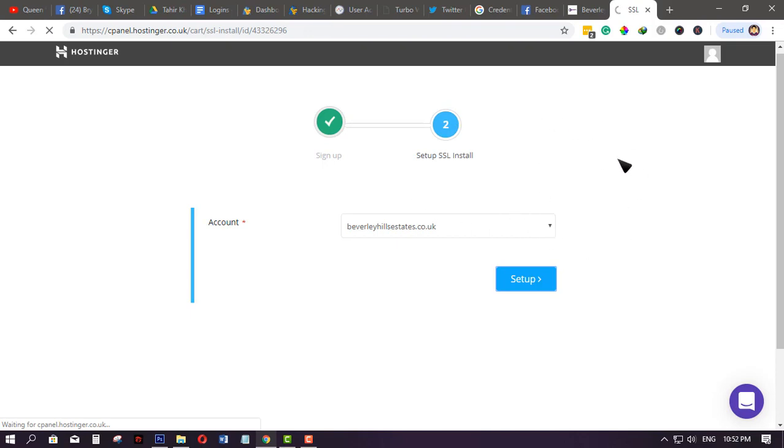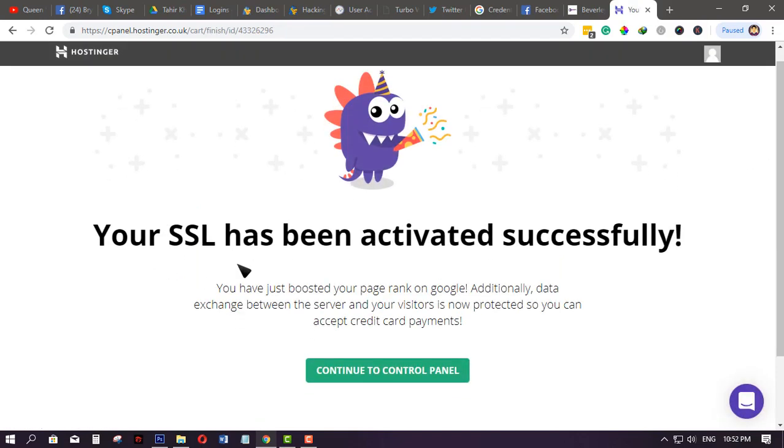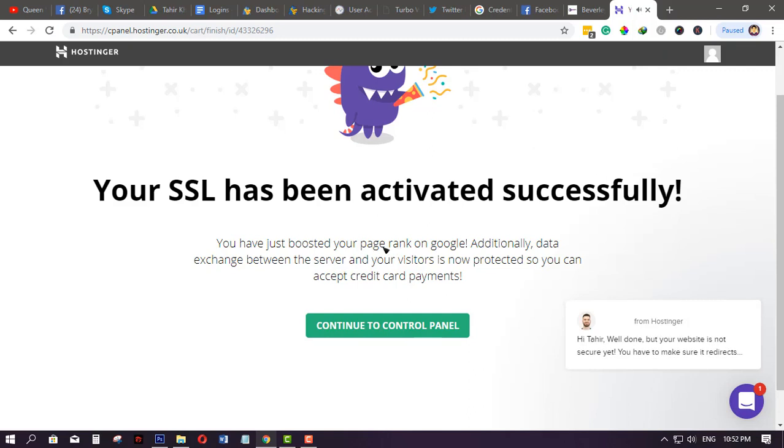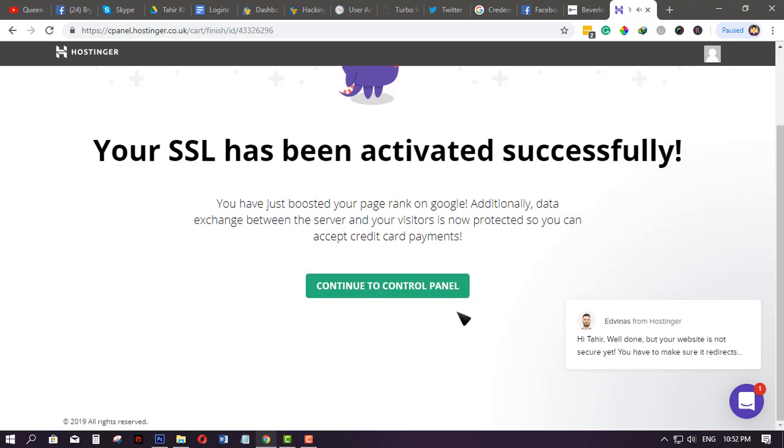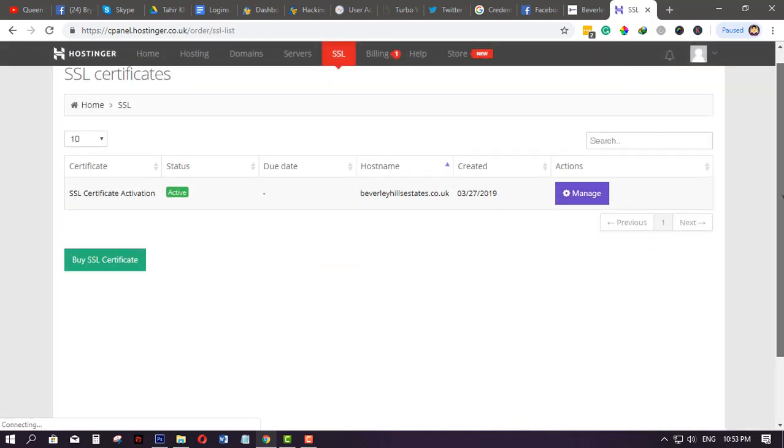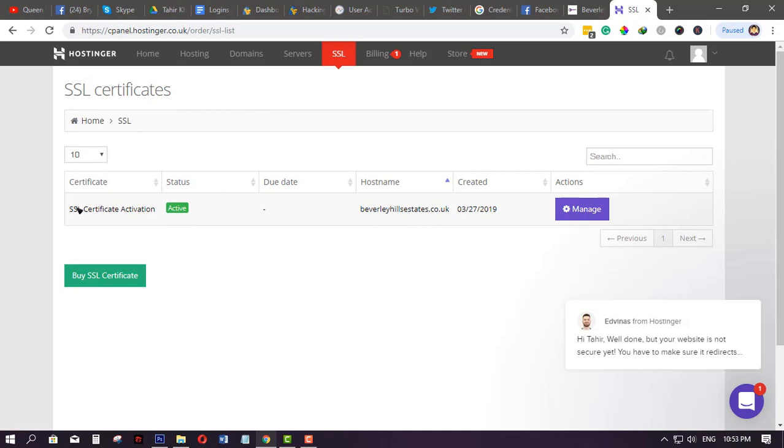Let's just wait... and just like that, your SSL has been activated successfully. That's it - the certificate is now active for the domain. That's all you need to do.